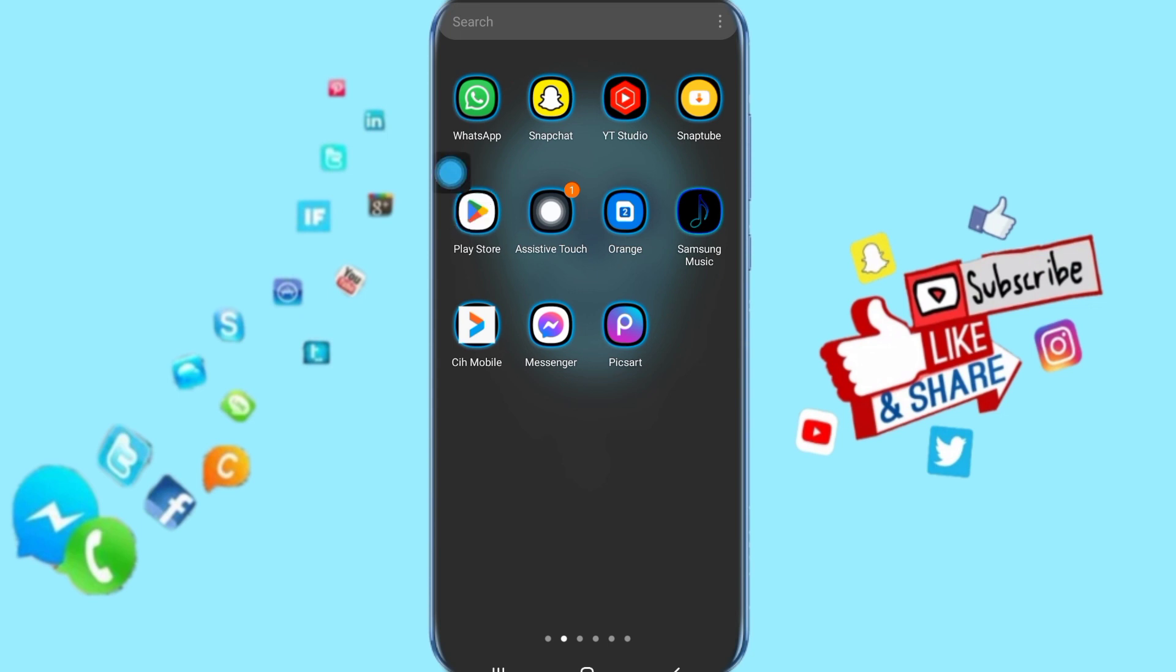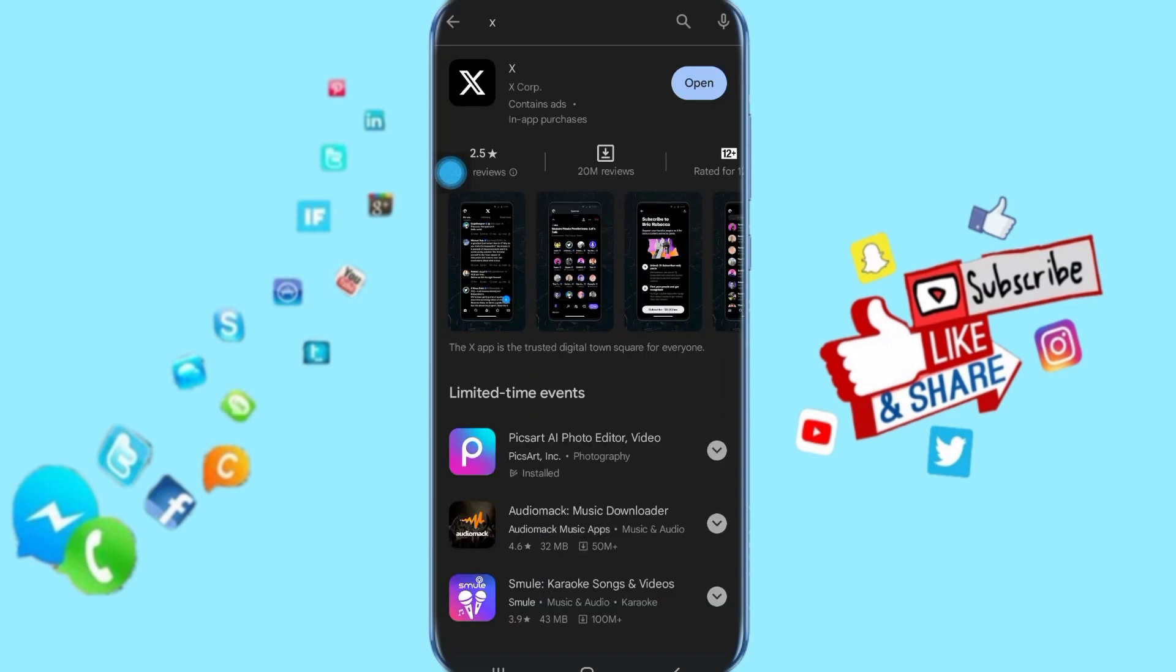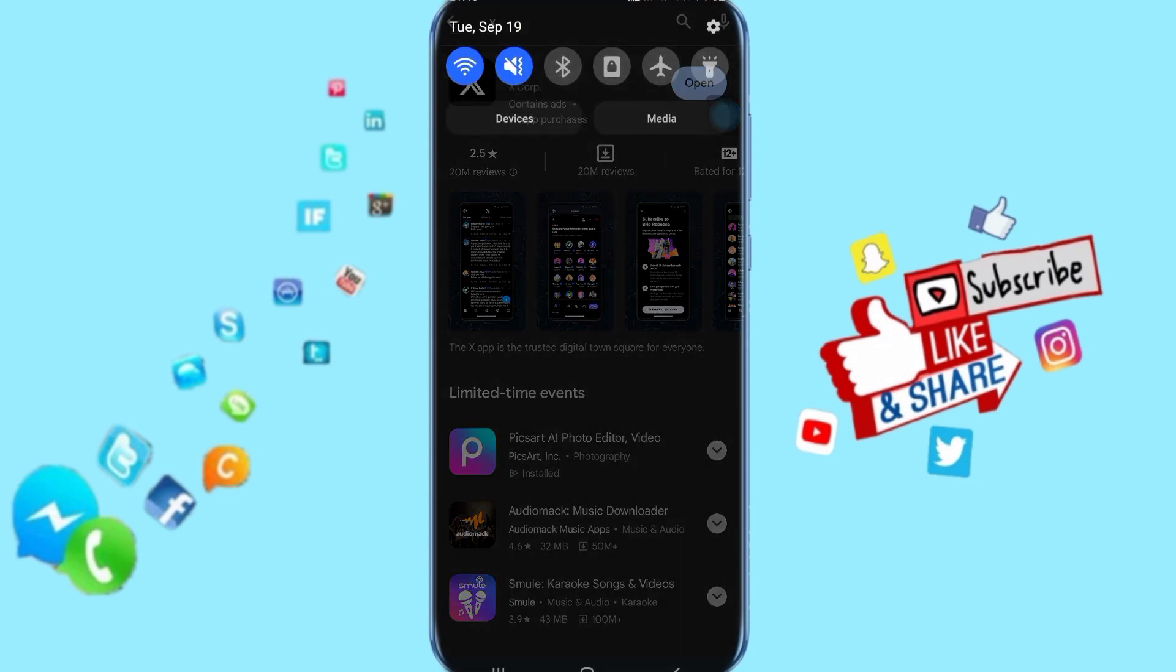You click here on your Play Store, then you search for X app. It's going to show for you like this. You will find here Update, so just click on it. Then it's going to fix it with you.